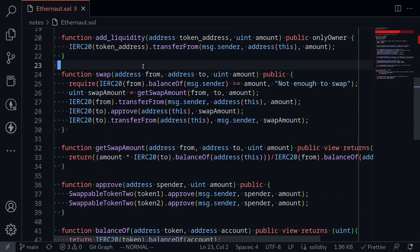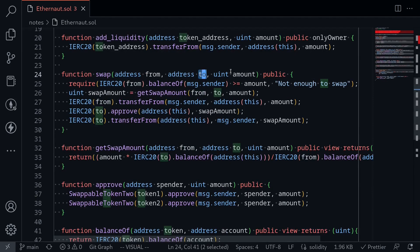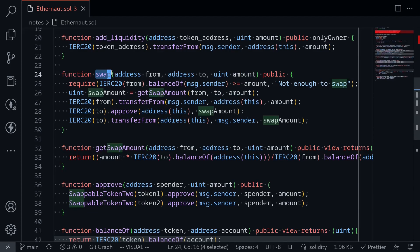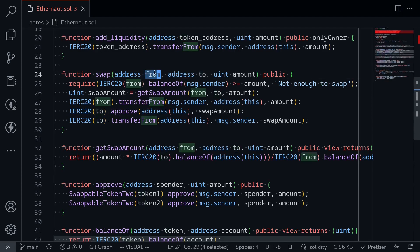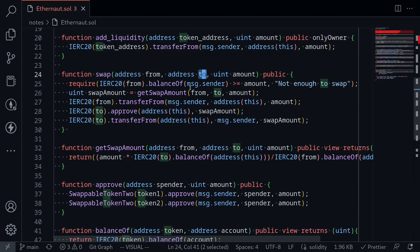Let's say we wanted to trade token 1 for token 2 — from would be token 1 and to would be token 2 for some amount. However, since this function does not validate that from or to must equal token 1 or token 2, what we can do is trade some token that is not token 1 or token 2 for token 1 and token 2. We can pass in some fake token as from and then get token 1 or token 2 out of this trade.